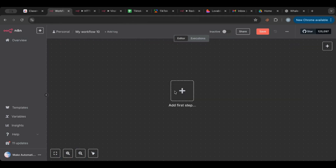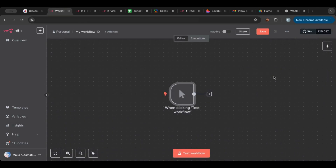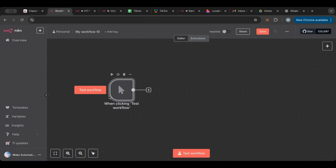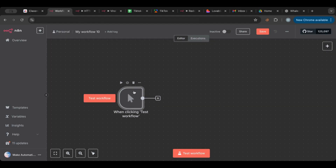The trigger is the first step in any workflow or automation — it's the step that starts the automation. The trigger could be scheduled, could be manual, or could be triggered by external factors like webhooks. For our case, I'm going to start with a manual one, which means it can only be activated using this button. You need to press it for it to work.